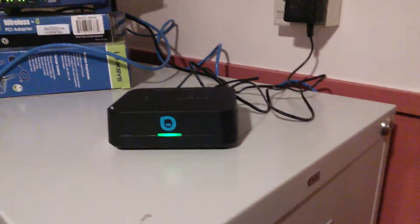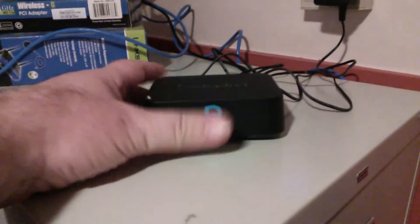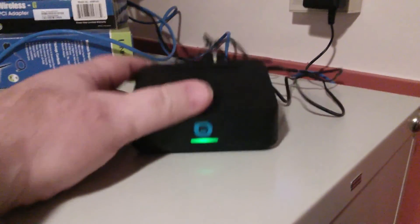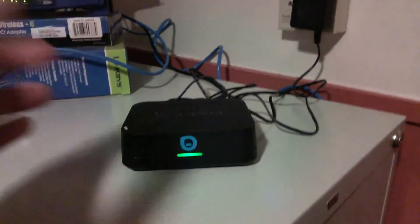Anyway, just to show you what a Pogo Plug is. There we go—Pogo Plug.